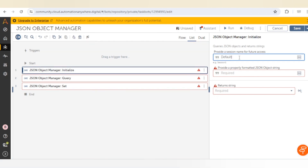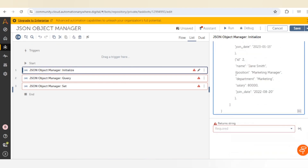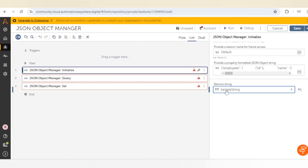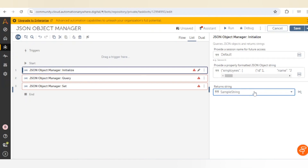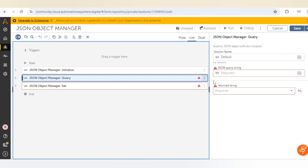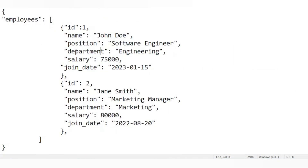First, we go to the Initialize action. Here we give the name of the session — for example, 'default' — and provide our JSON. For the return string, I have created a sample string variable and will store the result in it. Now for the Query action, if I want to get the department of the first employee, I need to give the appropriate expression.